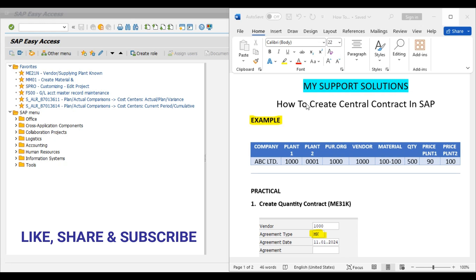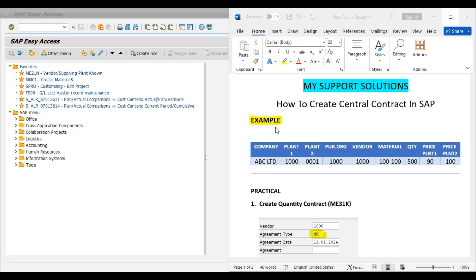Now we'll start our topic. First we'll take an example and then we'll do the practical.